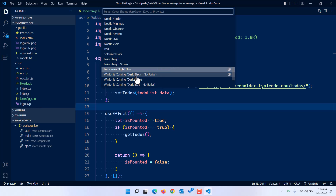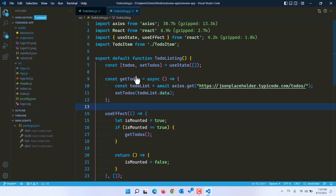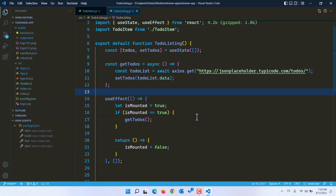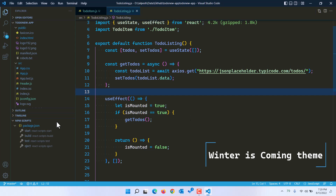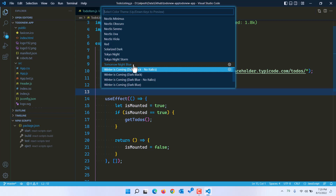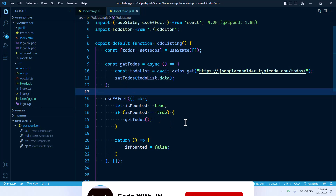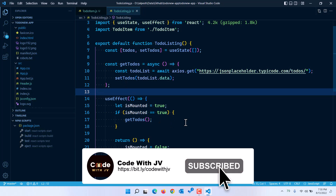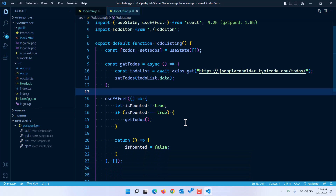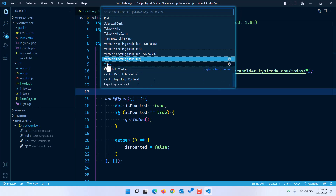I also want to show you the theme from John Papa called Winter is Coming. The default dark version is one I used to like but now the color combination is not quite to my taste. However, the blue version I definitely like because it is well-suited for your eyes and is inspired by the Night Owl theme from Sarah Drasner. There is also a dark blue no italic version available.